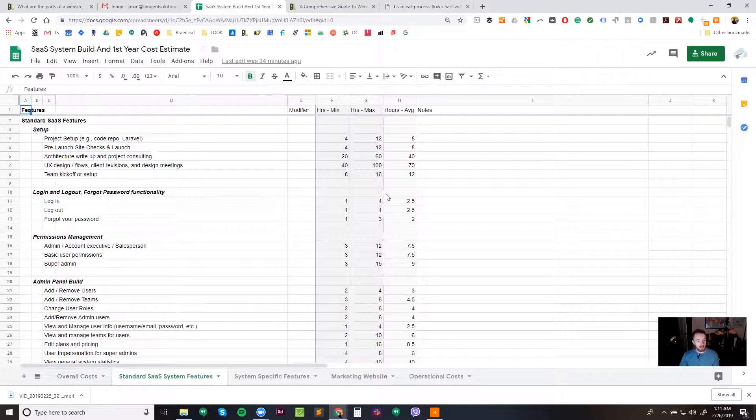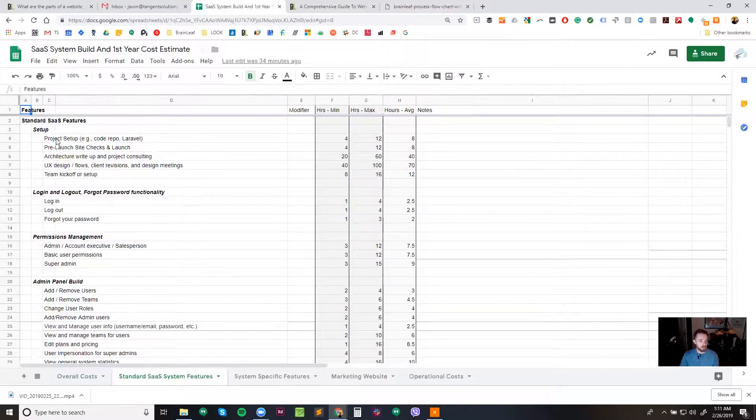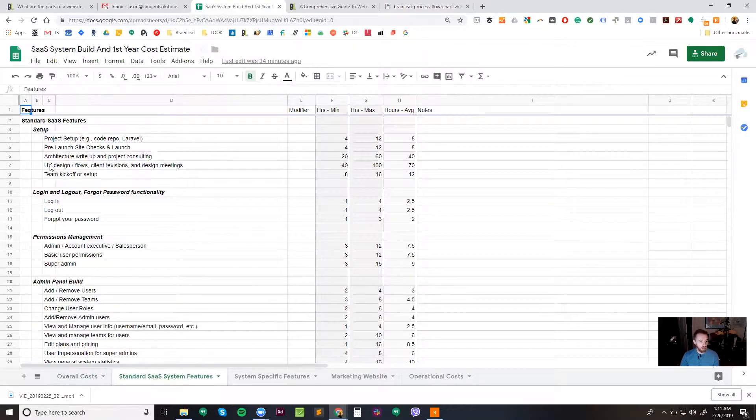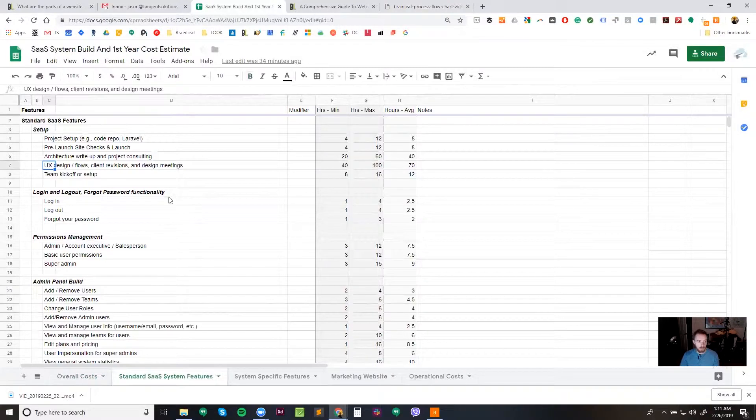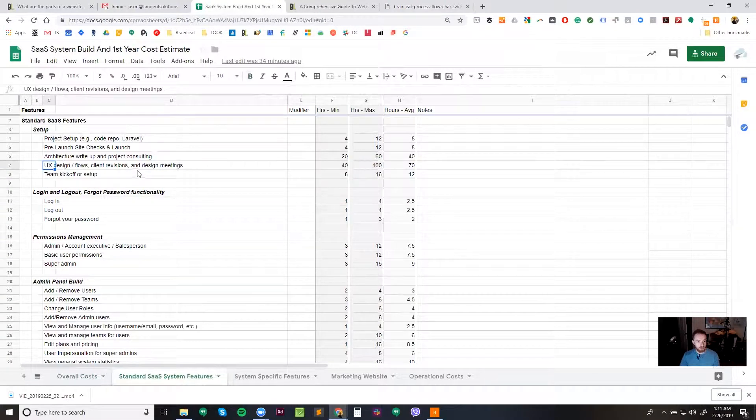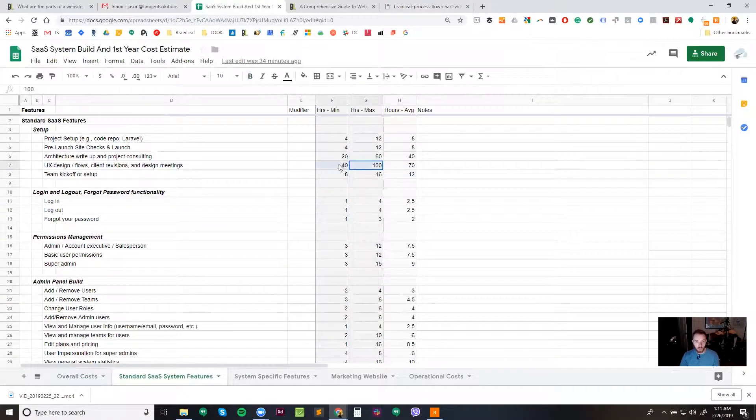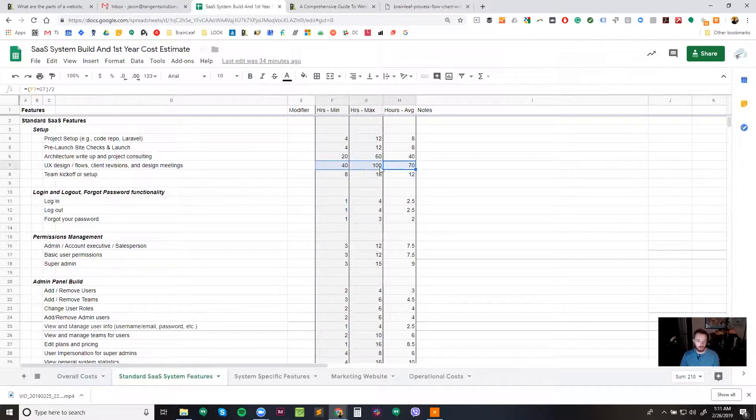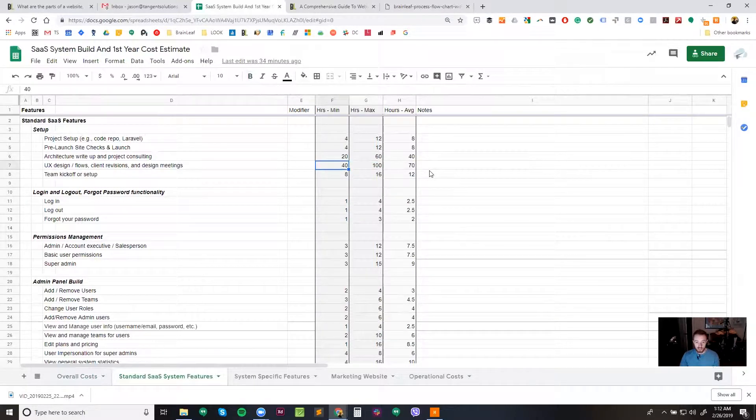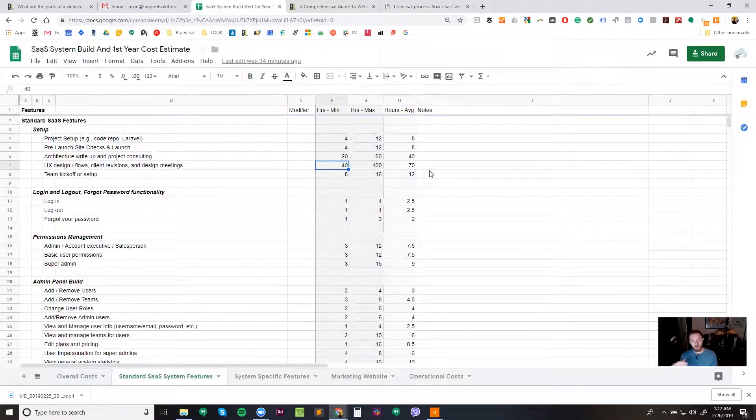In this area, we start off with just looking at the general stuff that every single SaaS system needs. That's going to include things like project setup, pre-launch site checks and launch, architecture write-up, UX, design flows, revisions, design meetings, team kickoff, etc. And I would like to point out that within the UX, design flows, client revisions, etc., this can very often get way higher than 40 to 100 hours. This can be 500 hours, 600, 700, and up sometimes. It really just depends on what the project is, what goes into it, how big it is.